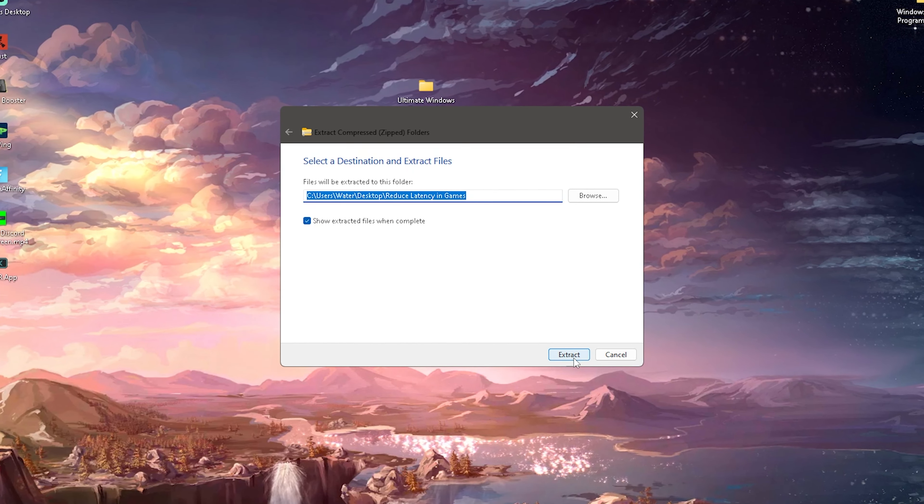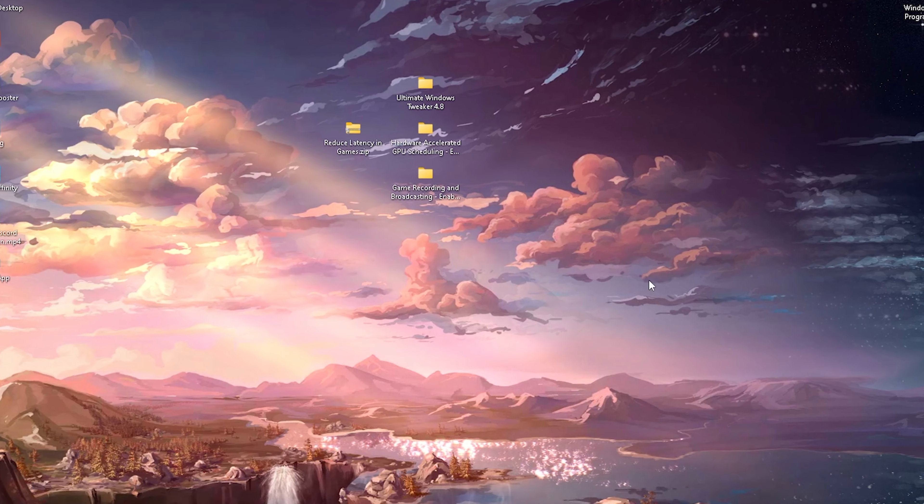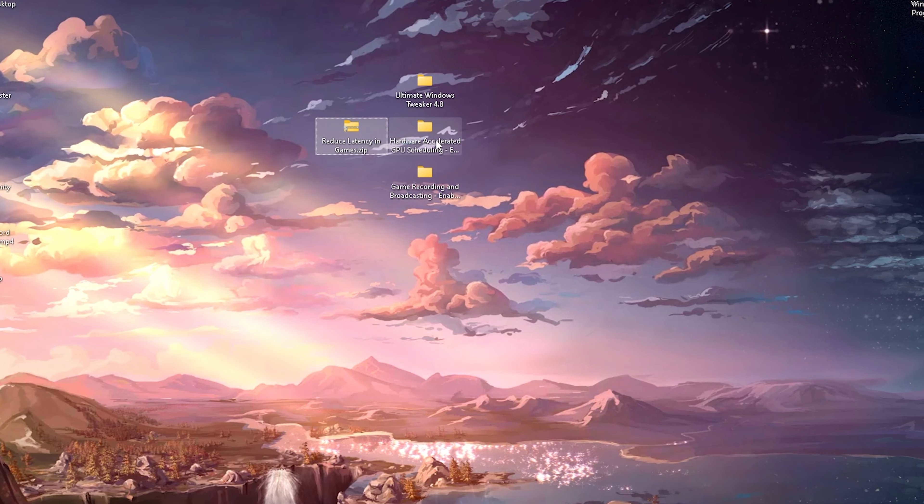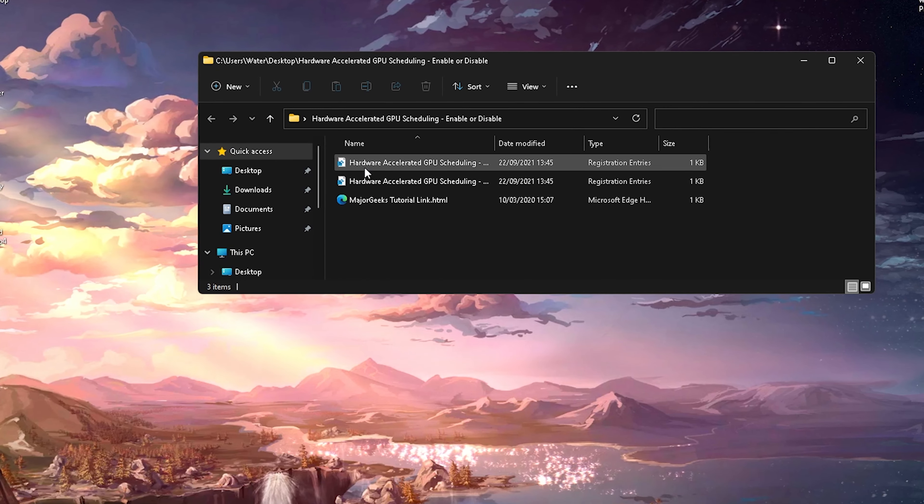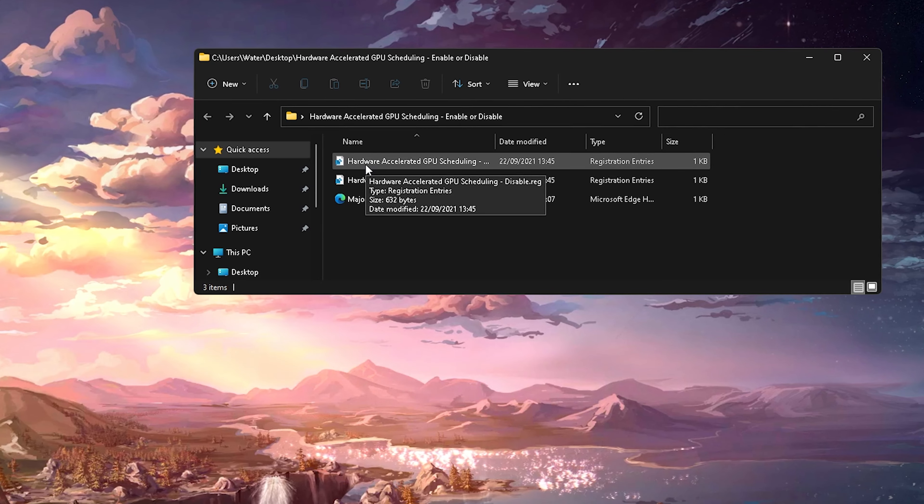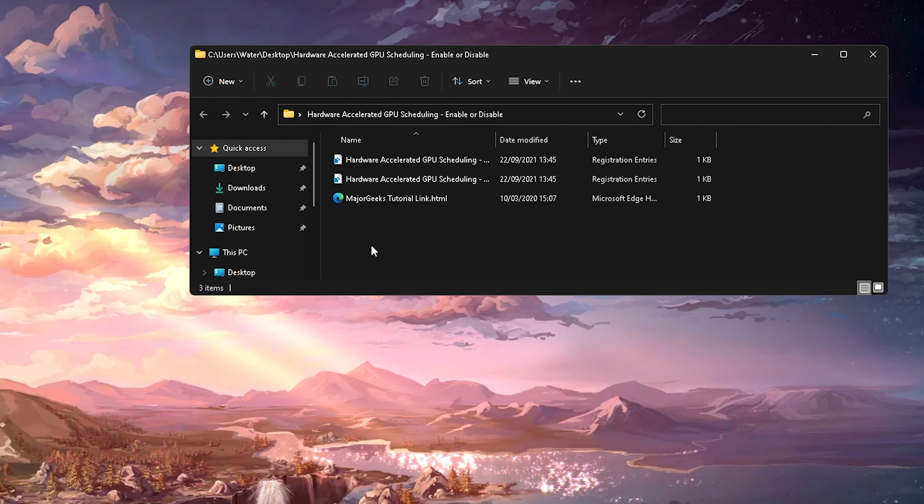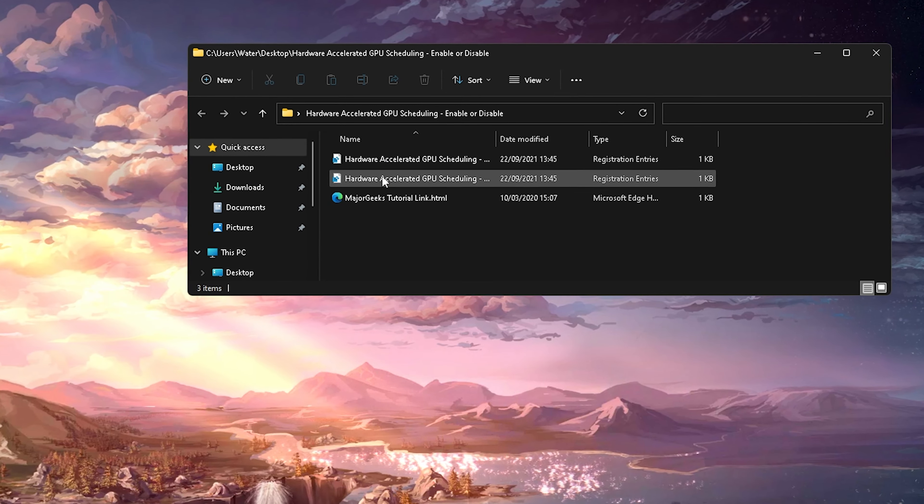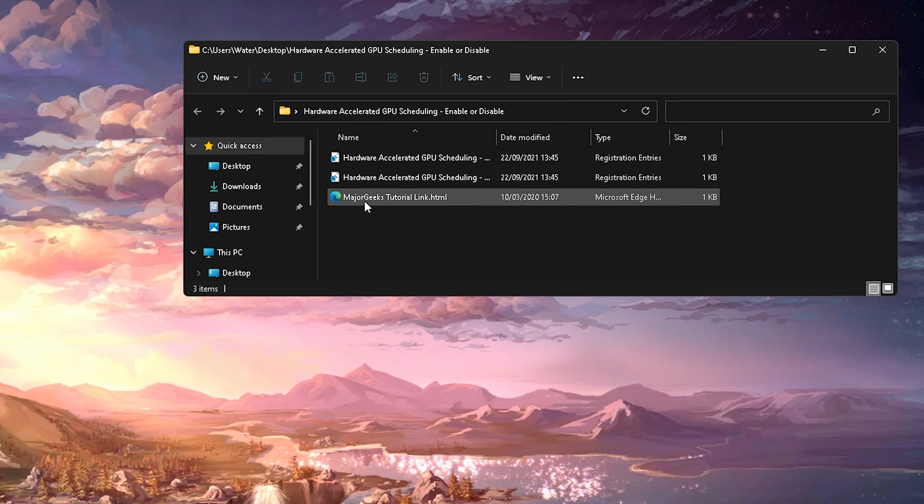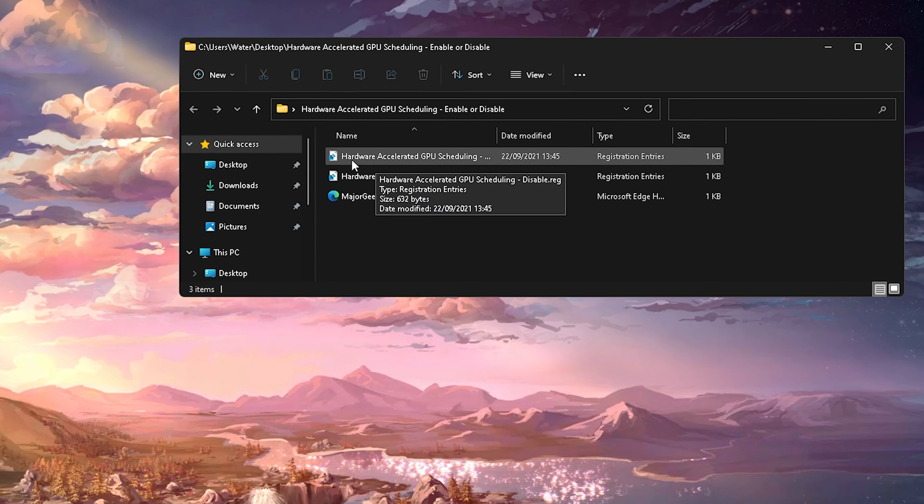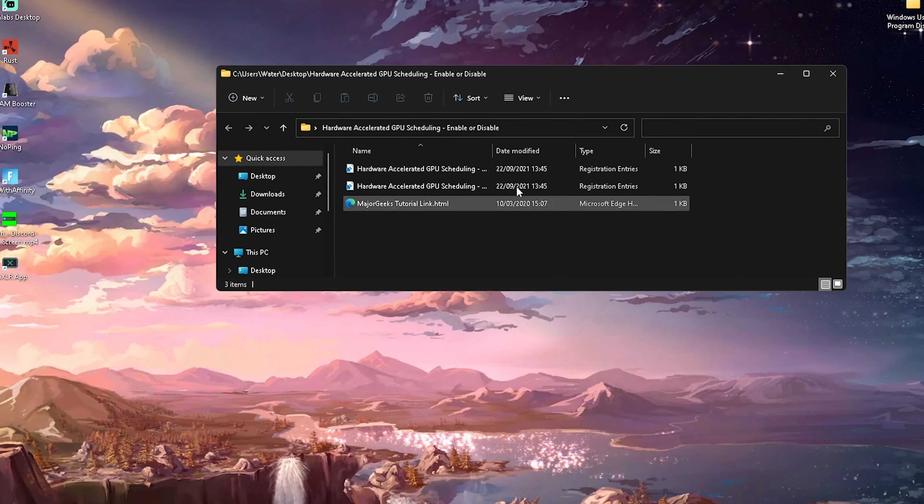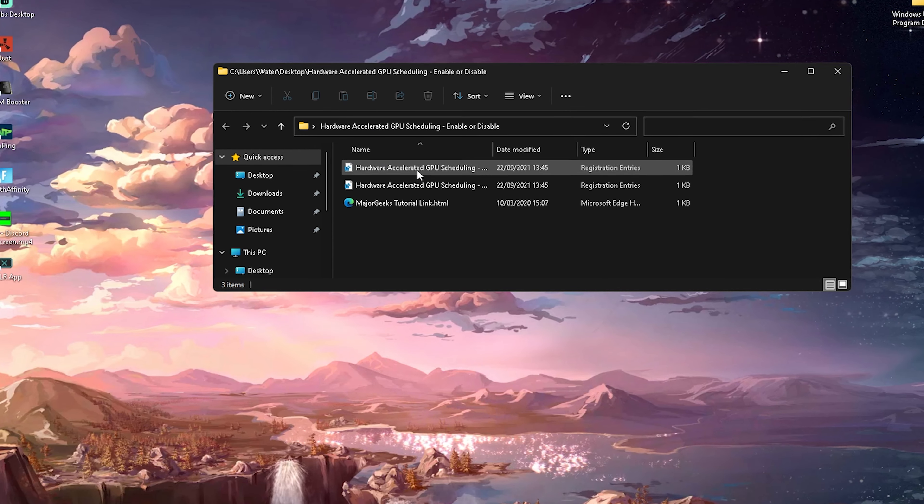If you get a warning from Windows Defender or some other stuff it is because these tweaks or packs do need administration rights. You can literally scan them with any antivirus whatsoever and you will get nothing I promise you. Then what you're going to do is go here to extract all, extract it all onto your desktop and then you're going to have these three files in here.